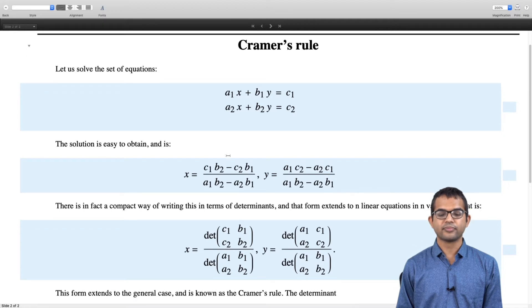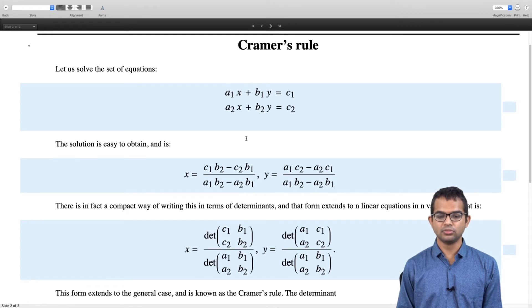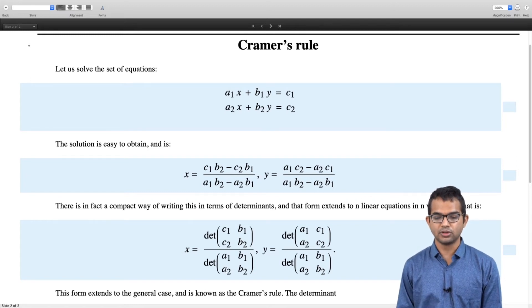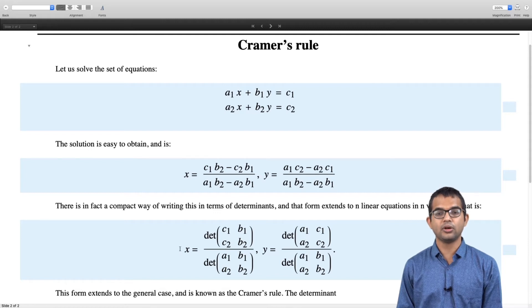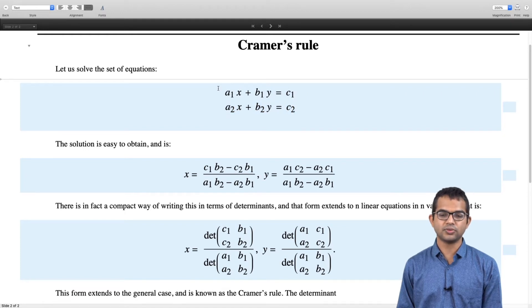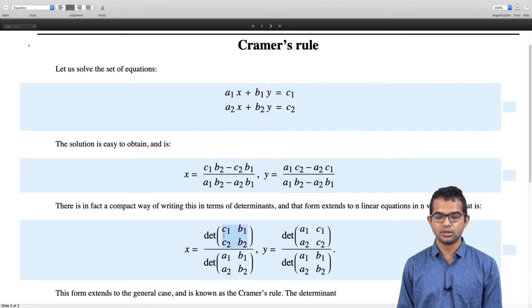So x equals a determinant in the numerator divided by the determinant of the coefficient matrix. You form the coefficient matrix [a₁, a₂; b₁, b₂] and put that in the denominator. To find x, you replace the coefficients a₁ and a₂ — which correspond to x — with the right-hand side constants c₁ and c₂.